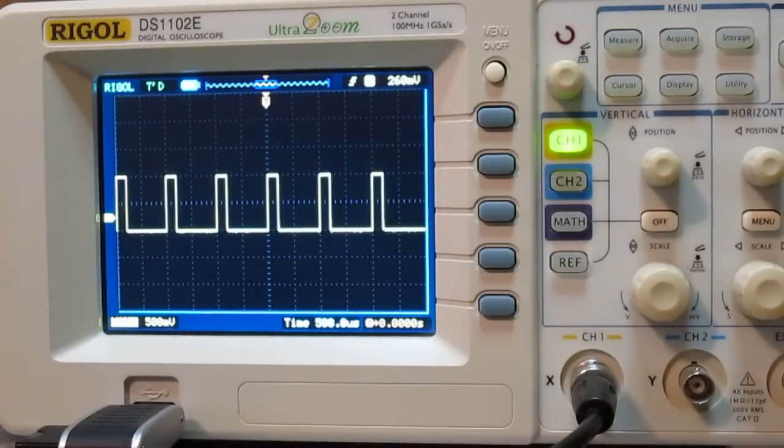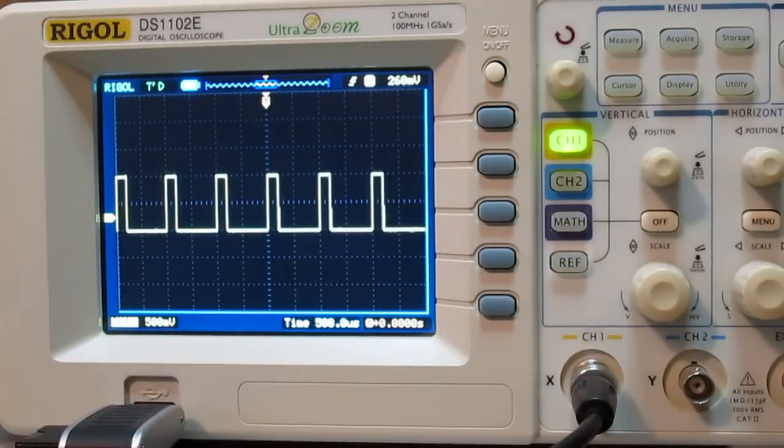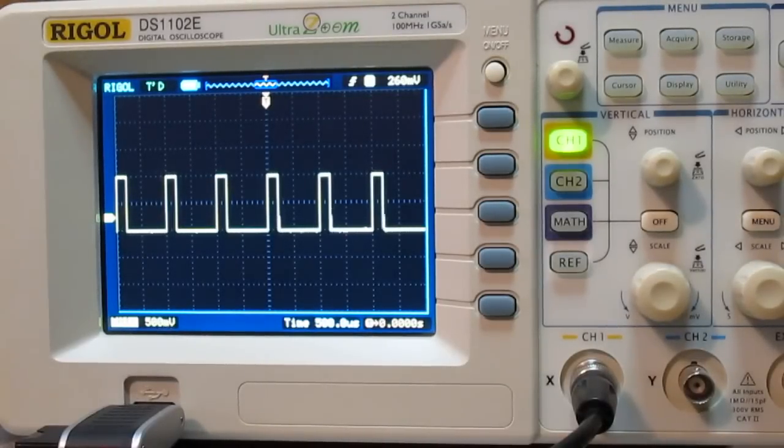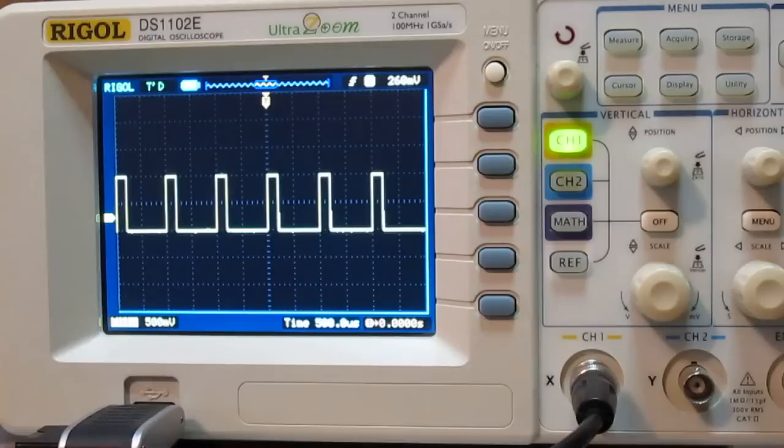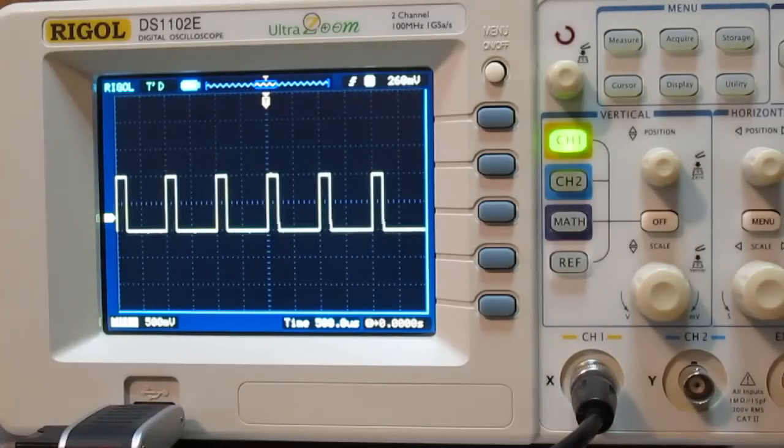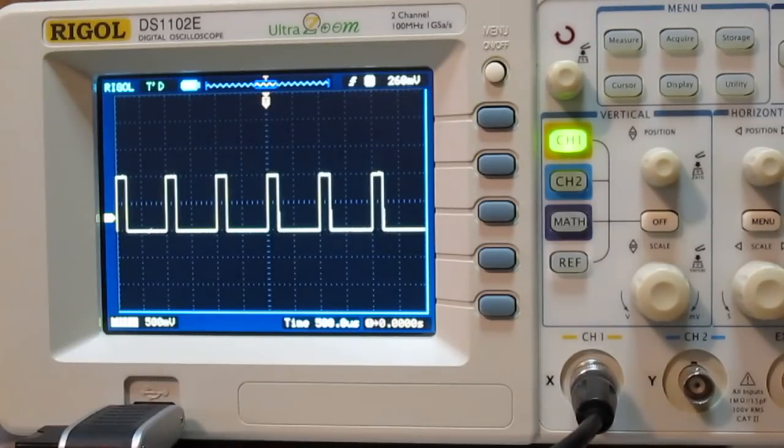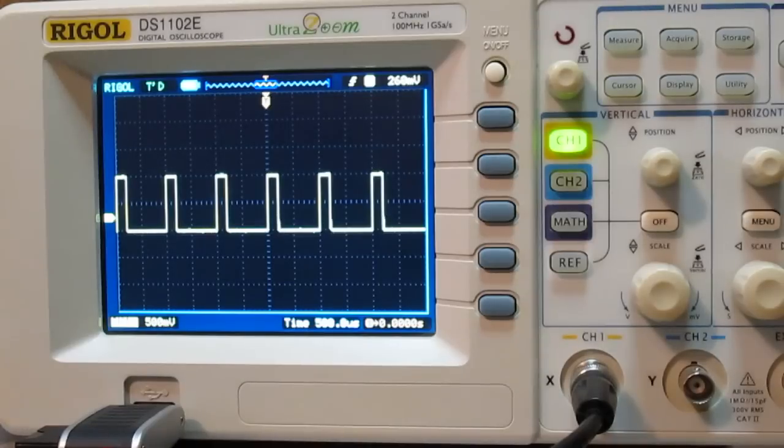What I've got set up for you today is with the Rigol DS1102E. We're going to do pass fail. It's not a function that I normally use very often, but I didn't see a lot of videos on it, so I thought I would do a video on how to set up and use the pass fail function.